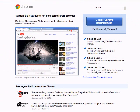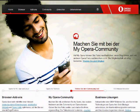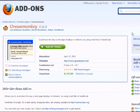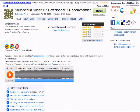You will need either Firefox, Chrome, or Opera to install the user script. If you use Firefox, you will also need the Greasemonkey plugin to install it.